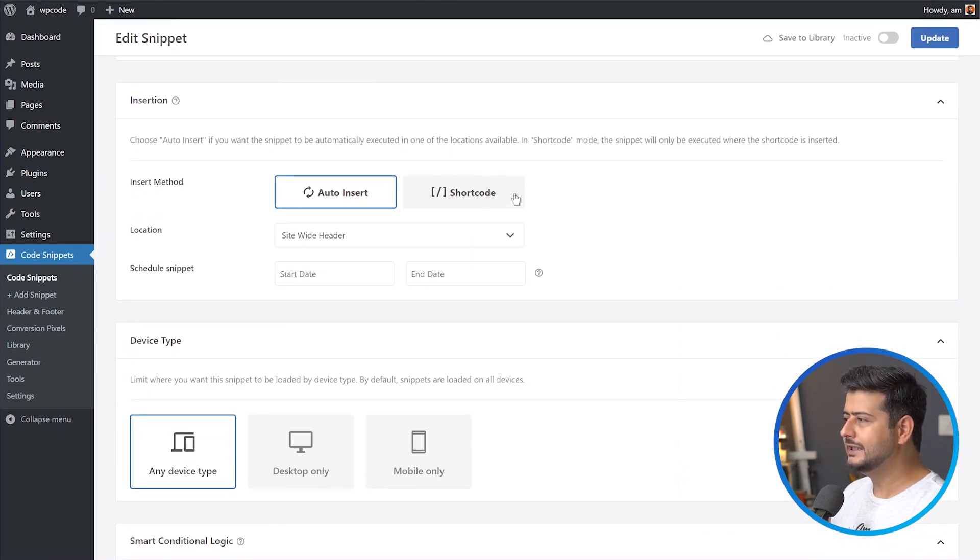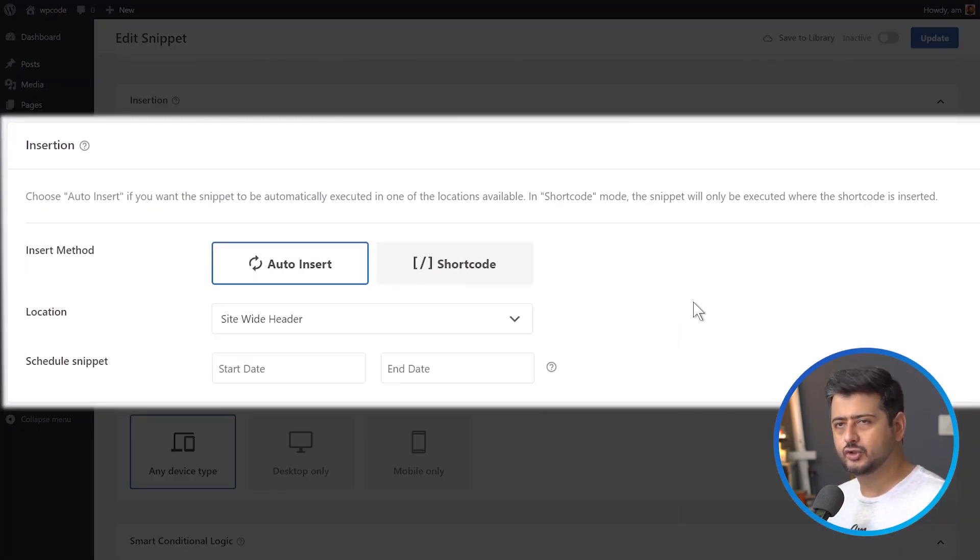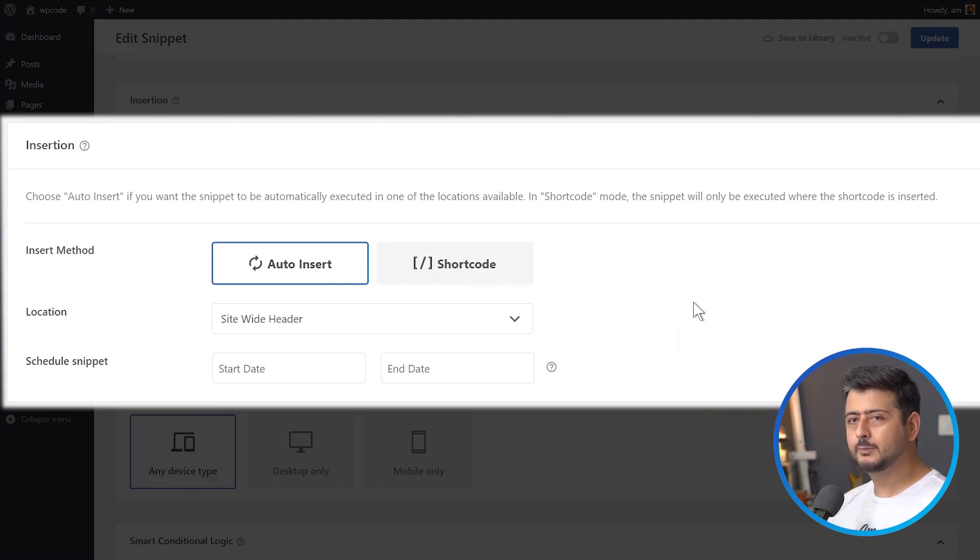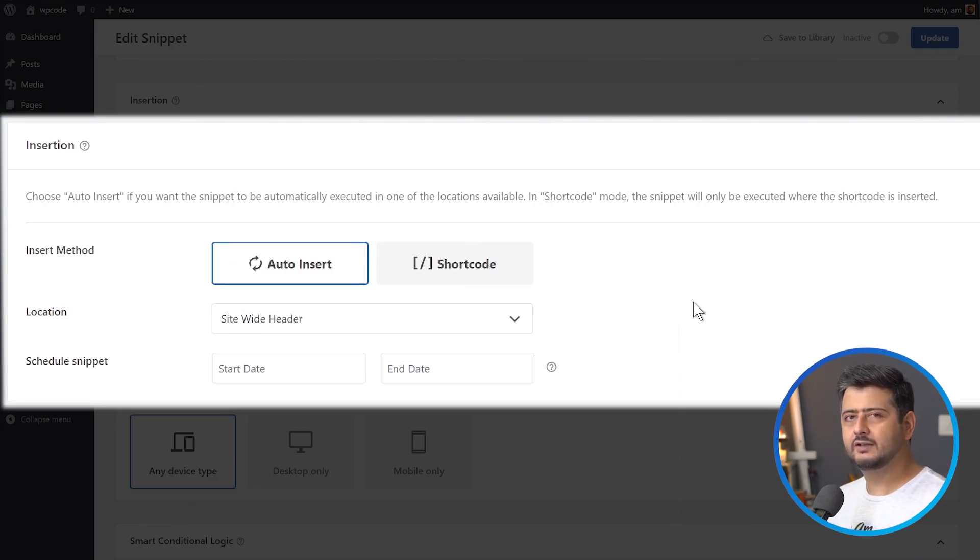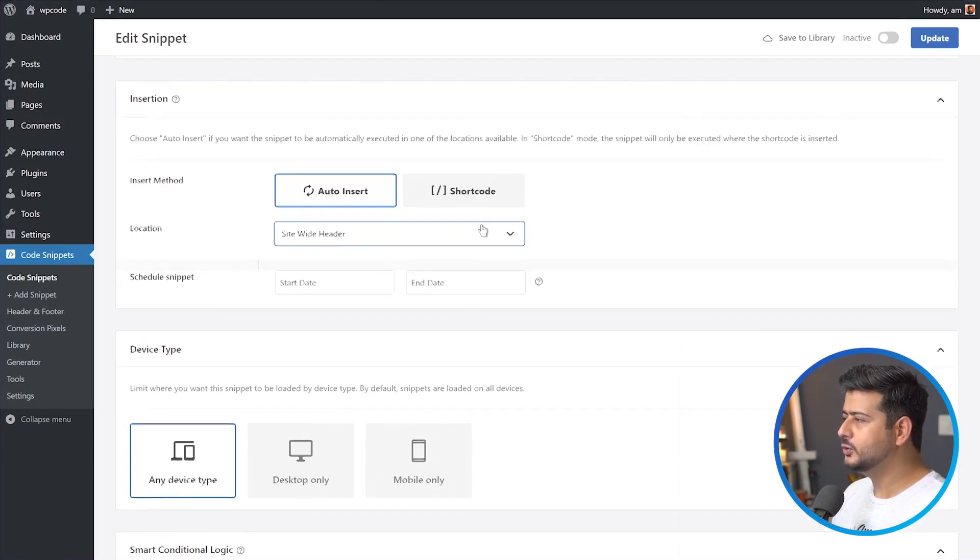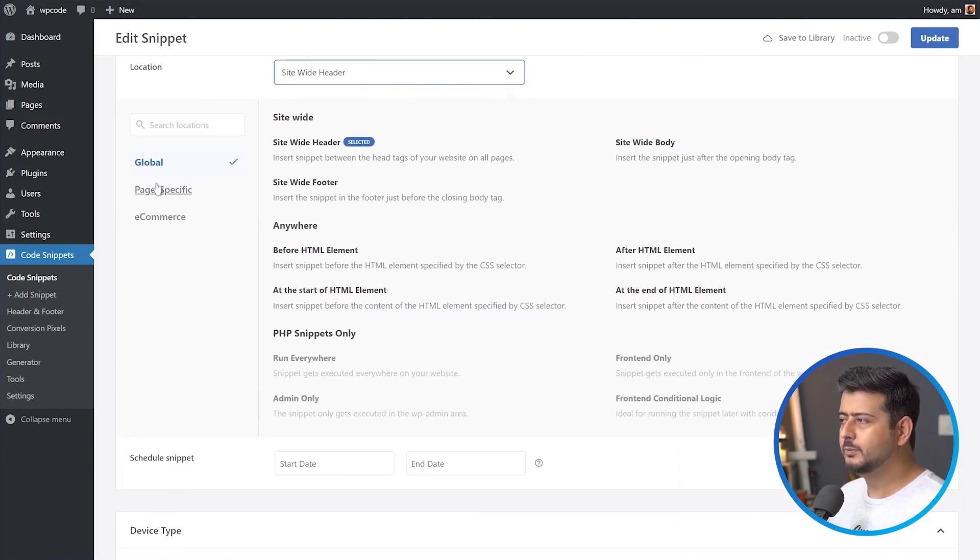Going to the insertion method, this is where we'll make the most or the biggest change. Because usually when you add a code snippet, you either want to add it to the header of the site, the footer of the site, the body of the site. But this time, since we are creating a call to action that has to go inside the content, we have to choose a different set of options. So from the location option, ignore the usual options and go to page specific options.